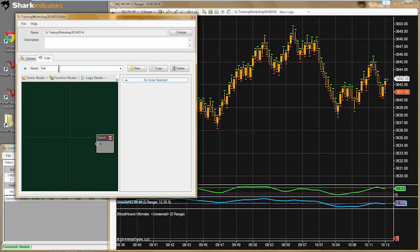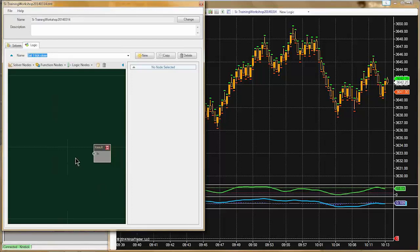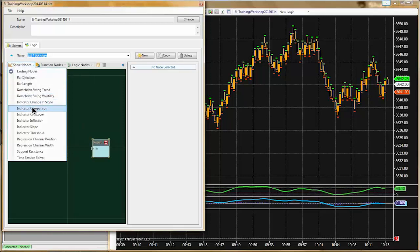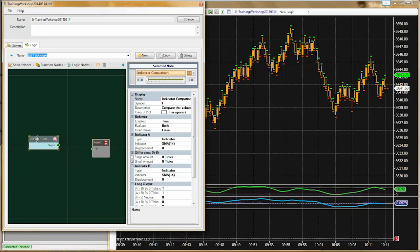I'm going to jump over to the Logic tab and make a new logic template. I'll call it 'Exit One Tick Close.' Jennifer, you are off to the right start. She was using the comparison solver with SI Chameleon, and I suspect the one thing she was missing is the displacement feature — that's probably what was missing.